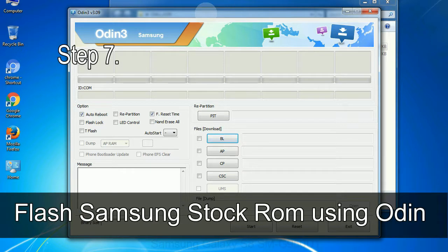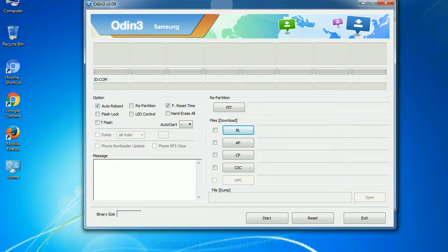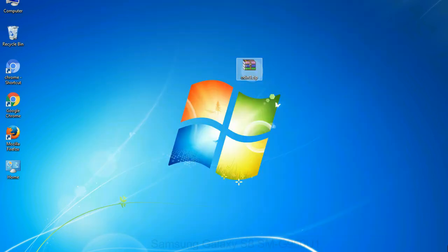Step 7: now, open Odin 3 and run it as administrator to start Odin, and connect your phone to the computer.